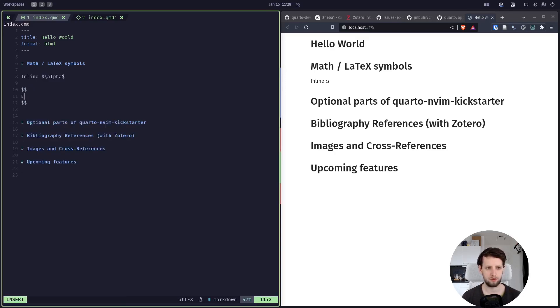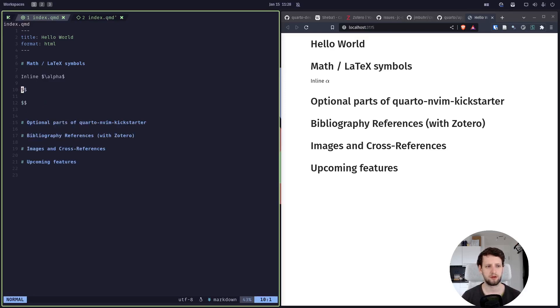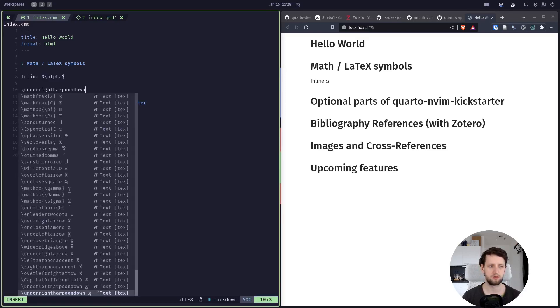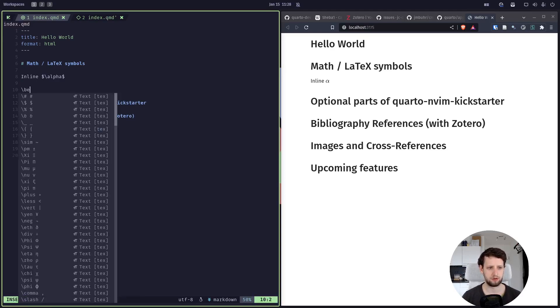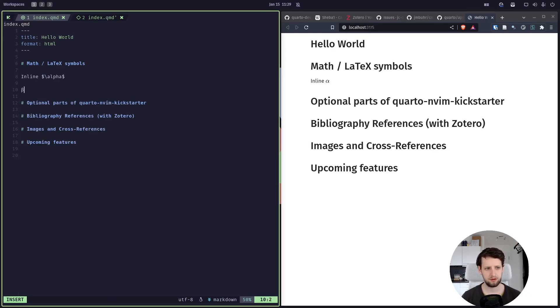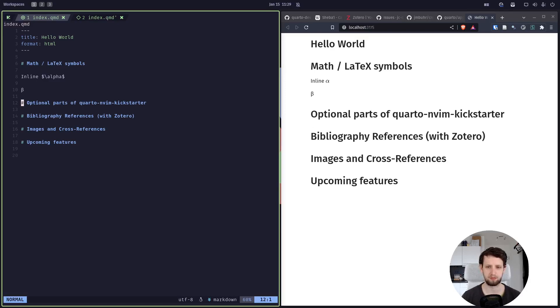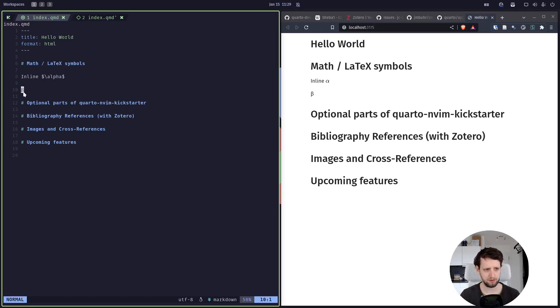So in here we can write more math, and the fun thing is also using the completion here. There's a bunch of mathematical stuff here, like for example let's go for beta. If we don't keep typing, instead we hit enter, it will insert this in here. If our font supports this, it will be displayed directly.